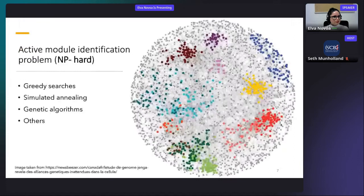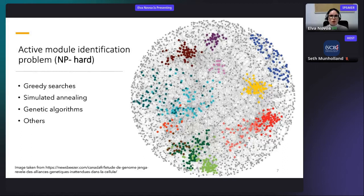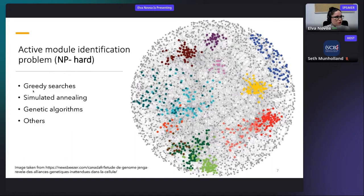A real biological network is normally composed of thousands of nodes and up to hundreds of thousands or even millions of edges. Every subnetwork highlighted with a different color in this figure could be an example of an active module. The identification of active modules is an NP-hard problem, and therefore several approaches and heuristics have been proposed to solve it. The three main ones are based on greedy searches, simulated annealing, and genetic algorithms.